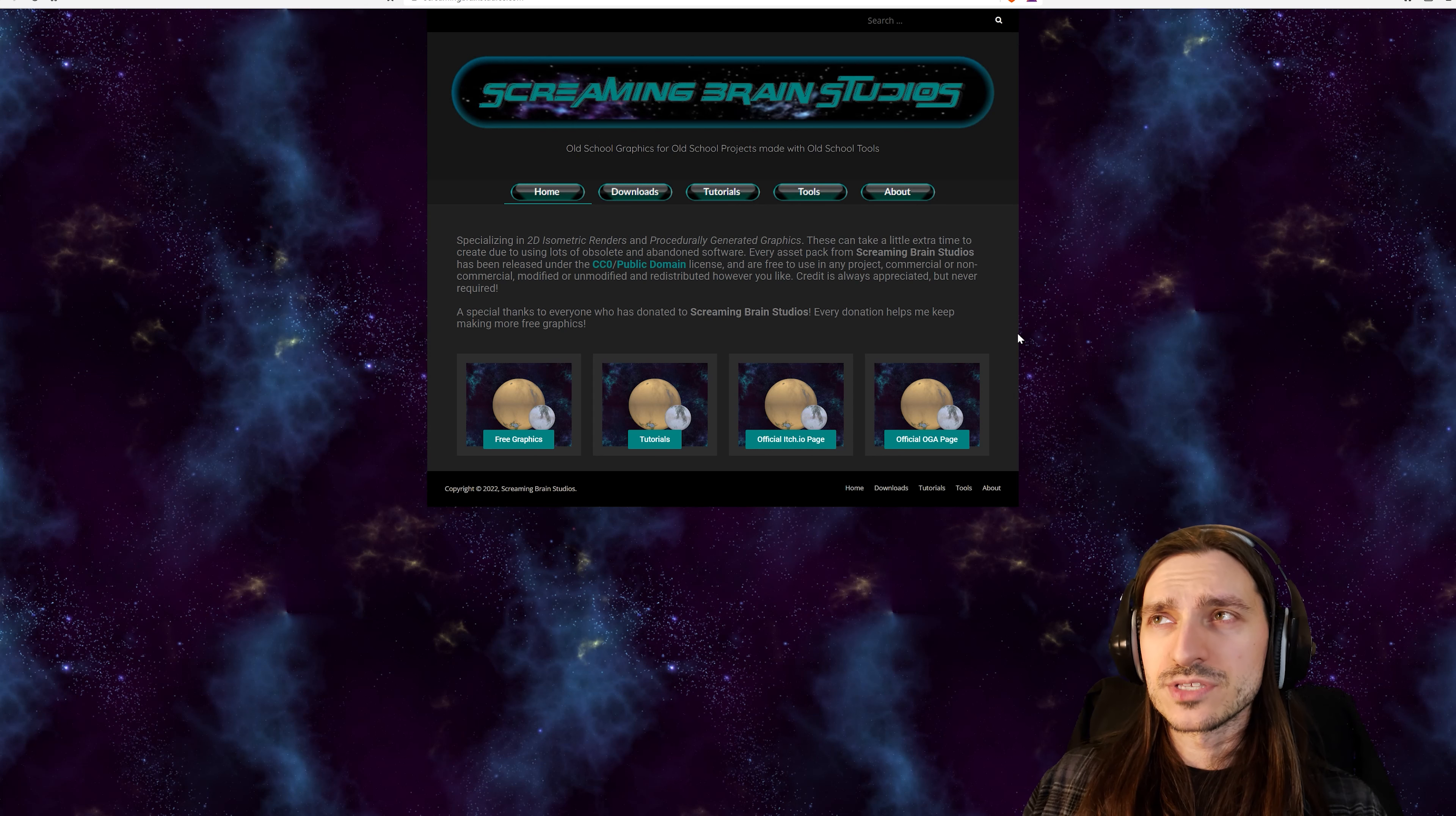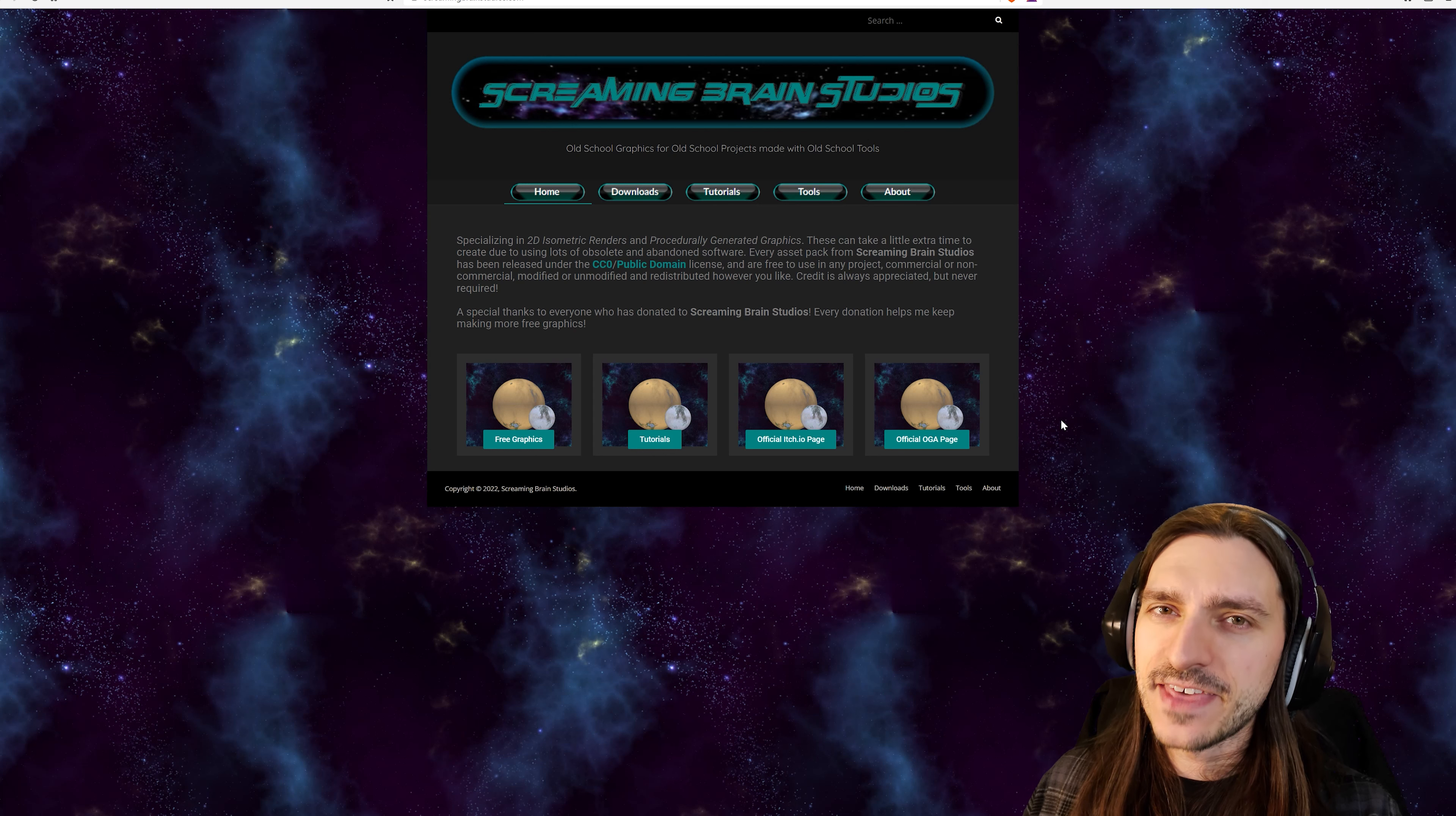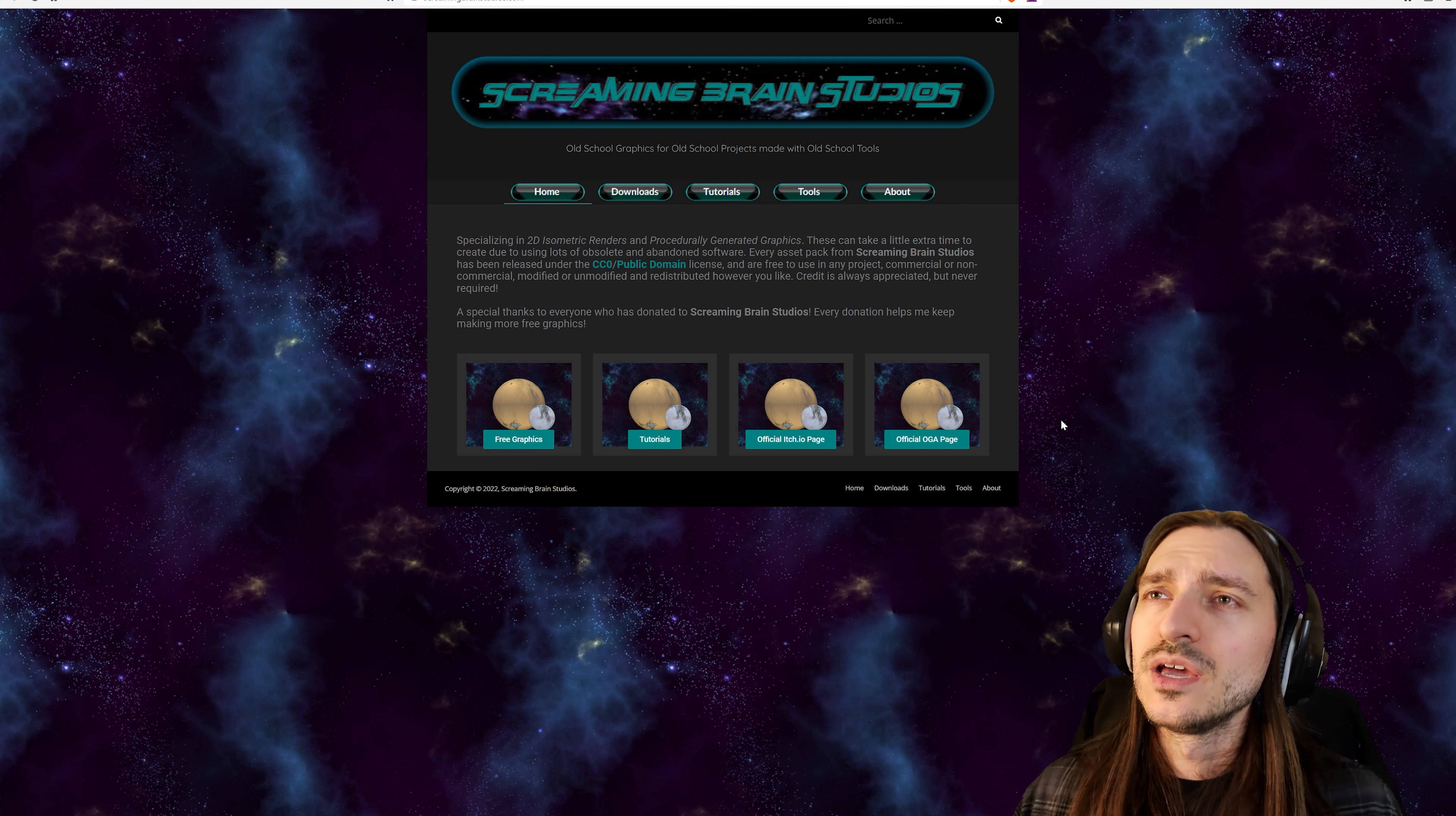Screaming Brain Studios is a repository, a website created by John Kay, that contains over 10,000 Creative Commons Type 0 or Public Domain assets, both functionally the same, that you can use in your projects, commercial, personal, whatever the case may be.